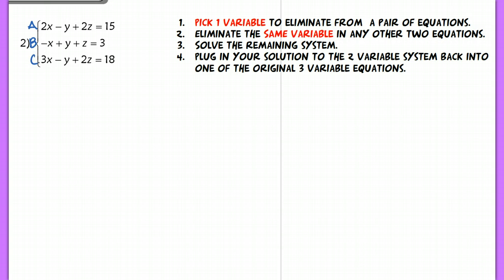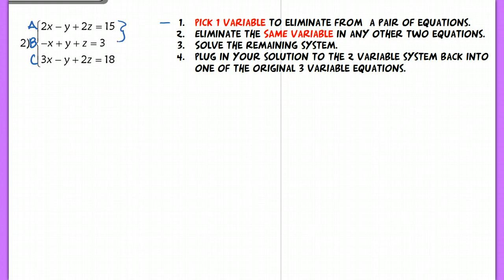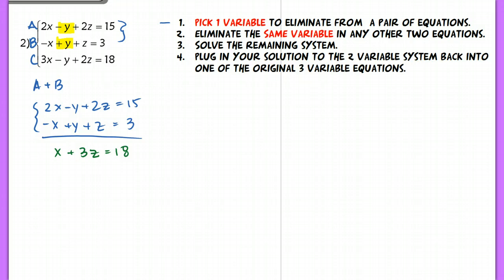Labeling the lines helps me determine whether you're showing the correct work, because sometimes people forget a little negative sign and the rest of the system ends up way off. So if you show me what you're trying to do, I can give you partial credit. The first step says to pick one variable to eliminate from a pair of equations. Looking at just the first two lines, if I want to eliminate a variable and make it easy, I would select the Y. If I select Y to eliminate, all I have to do is add line A plus line B, and I end up with x plus 3z equals 18 — one variable eliminated.